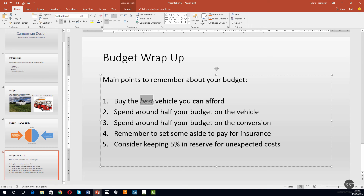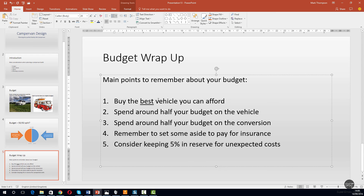Now let's select the text again - we're going to take off italic and apply underline. Okay, so we can see there that we're making our point: 'buy the best vehicle you can afford'.